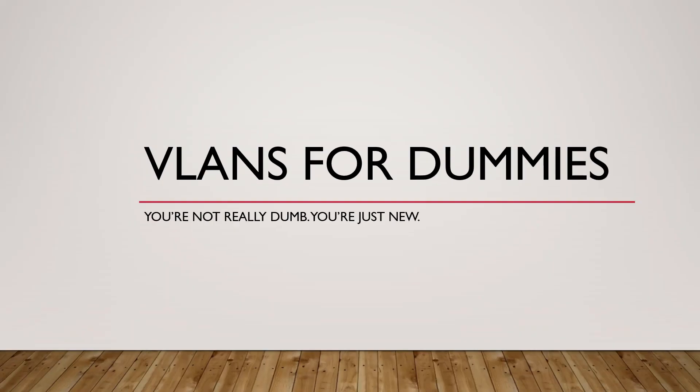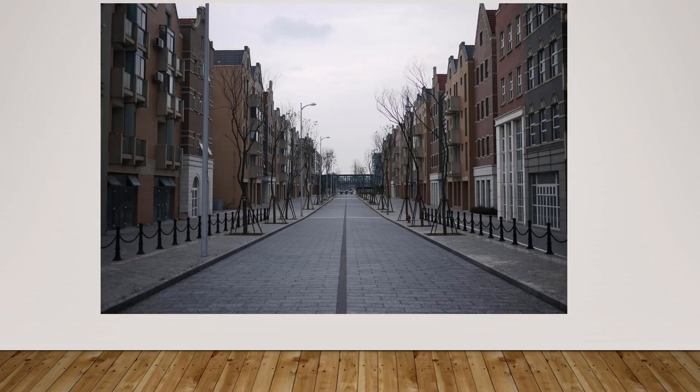Welcome to VLANs for Dummies, but really you're not dumb. You're just new to this. When I was first new to this, I not only thought that everyone knew more than me, but I wondered if I would ever understand some of these deep concepts that I thought all IT pros knew. But I eventually figured them out, and now I want to share with you what I learned about VLANs.